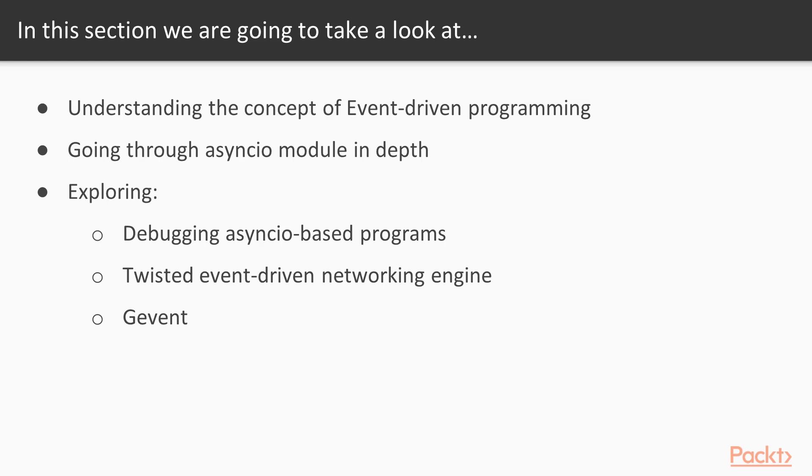Then we will go through AsyncIO module in depth. Also, we will explore debugging AsyncIO-based programs, twisted event-driven networking engine, and gevent.